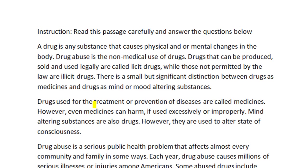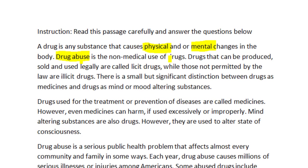A drug is any substance that causes physical and/or mental changes in the body. Physical changes are changes you can see; mental changes have to do with the mind. Now we also have the term drug abuse. Drug abuse is the non-medical use of drugs — meaning you are using drugs without permission from a medical practitioner. So if you are asked what is drug abuse, according to this passage, drug abuse is the non-medical use of drugs.